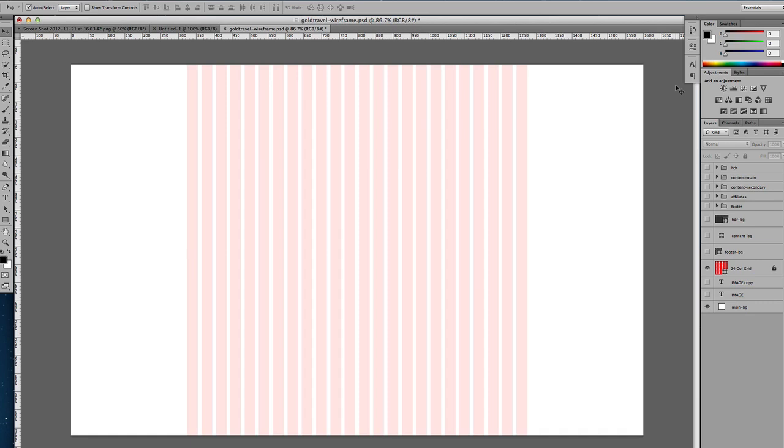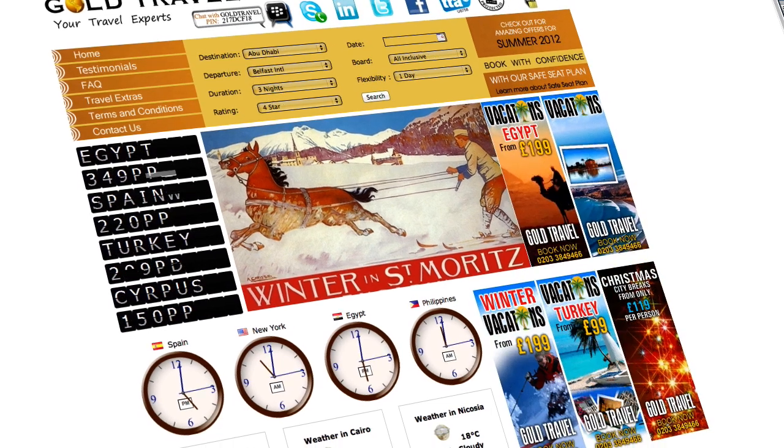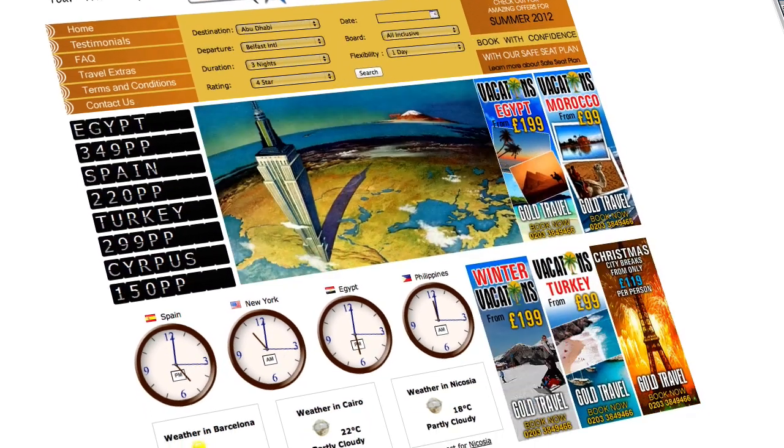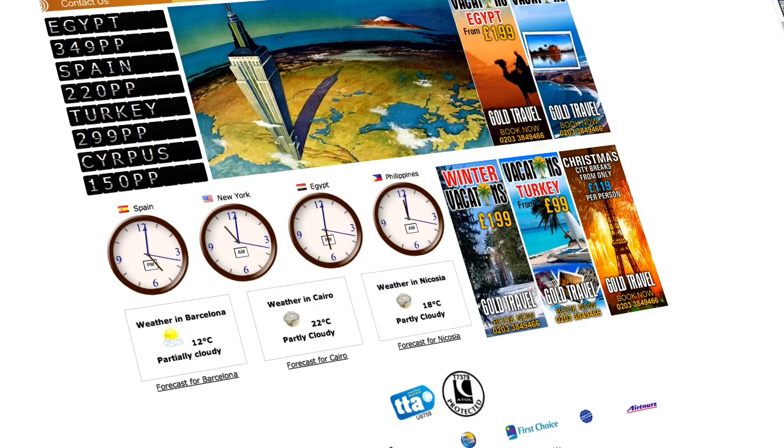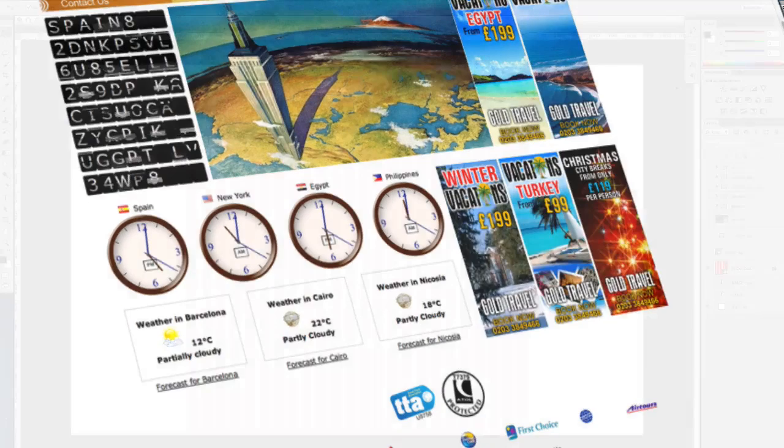The website I'm working on is for a travel agency and they do online bookings and advertise holidays.